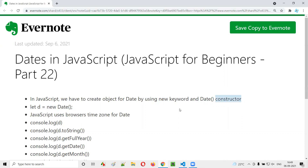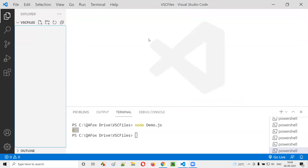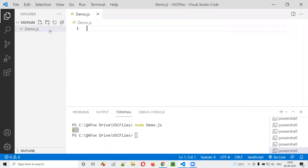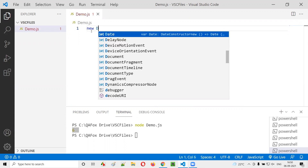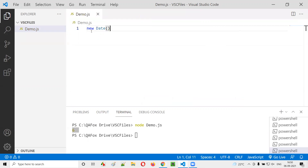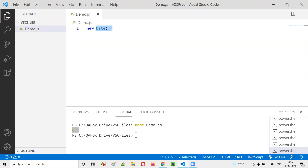So let's get started by opening Visual Studio Code IDE and creating a sample JavaScript file, say demo.js. Here I'm going to create an object for the date. I write new, then the Date constructor with circular brackets after it. About the new keyword and constructors concept, I'll explain in the upcoming session — for now, just follow along.